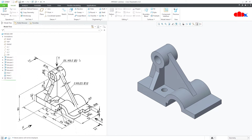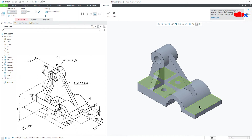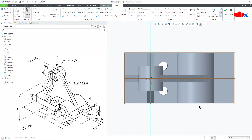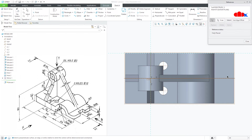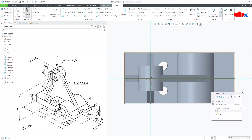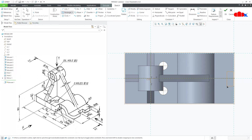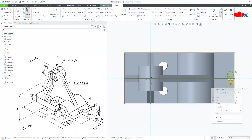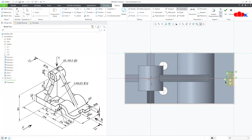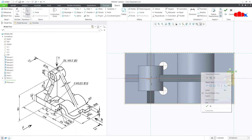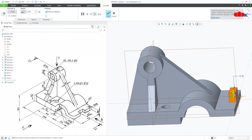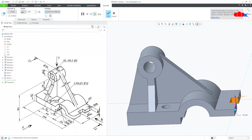The next feature is this cut. Go to Extrude, select this surface, normal. Draw the rectangle from here just like this. One center line, make it symmetry — this point and this point, and this point with this. This is 20 and this is 10. Say OK. This is Through Next and OK.